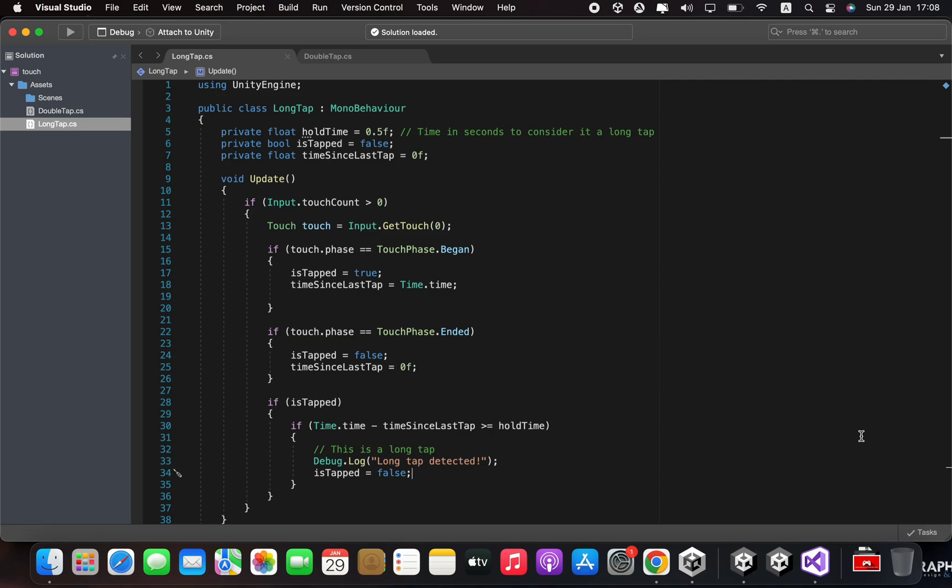We check the touch phase of the touch. If it is touch phase began, we set is tapped to true and set the time since last tap to the current time.